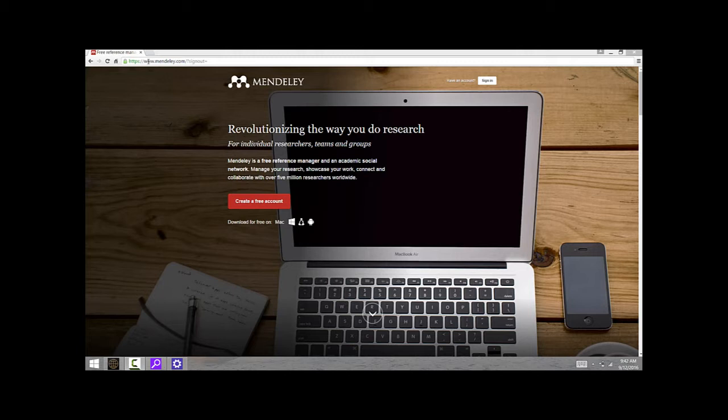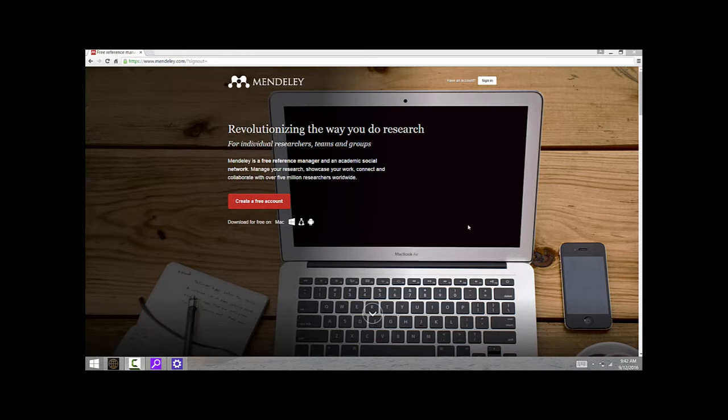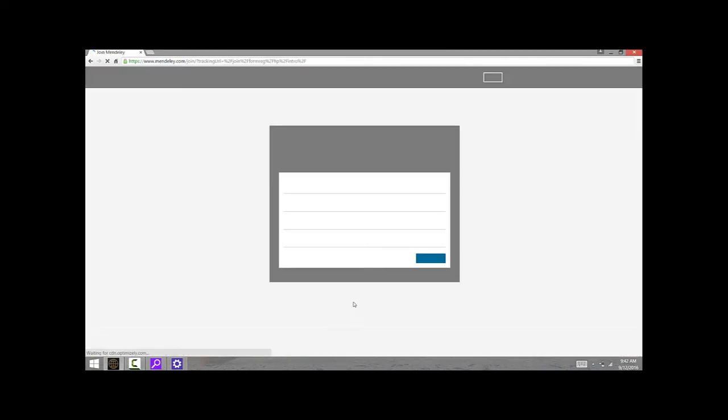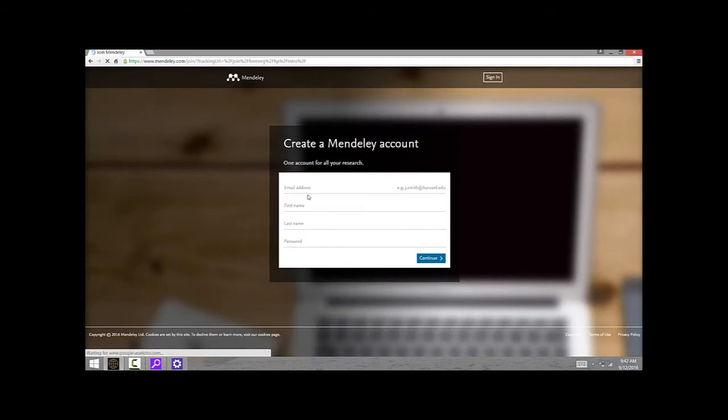Mendeley integrates seamlessly with Word and your web browser to make finding articles, citing articles, and making a reference page super streamlined and easy. If you get to this page, you can create a new account by clicking this button and entering your email address, name, and password. It's really as simple as that.